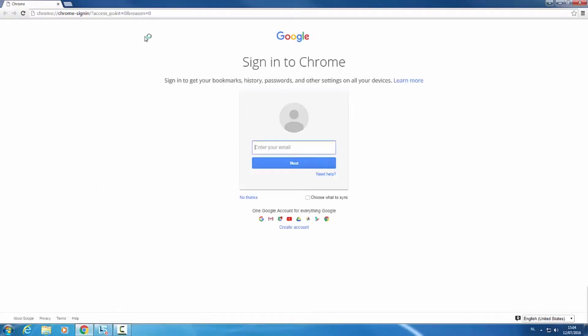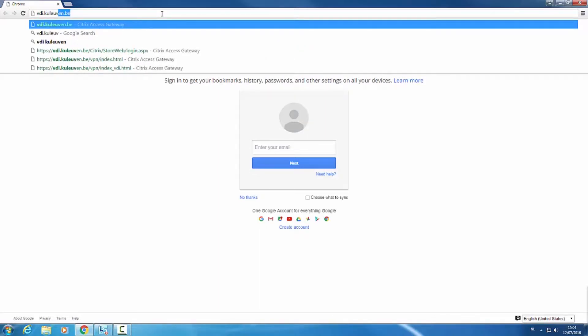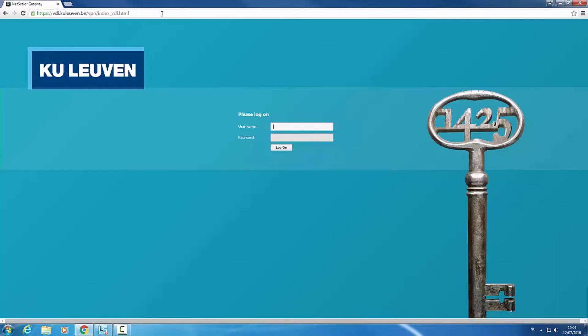Open a browser of your choosing and navigate to the website vdi.kuleuven.be. Login using your student number and password.